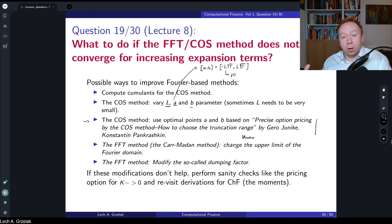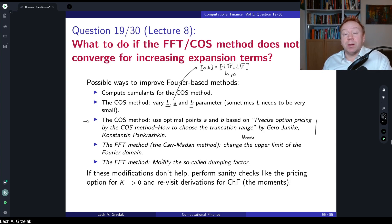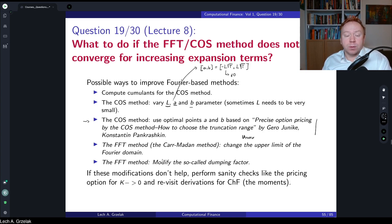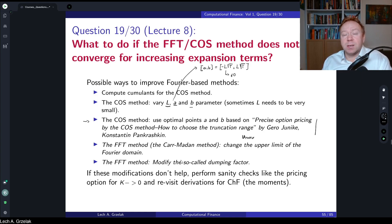In the Carr-Madan method, you can also adjust the so-called damping factor. This parameter depends on the characteristic function — for the Heston model it's typically 0.75, but for other models it can differ, and choosing the proper value affects pricing results. If you adjust all these parameters and still have problems, this may suggest a bug in your characteristic function itself — not an issue with the Fourier transform.